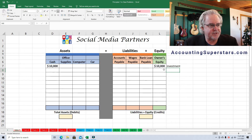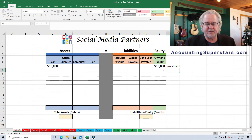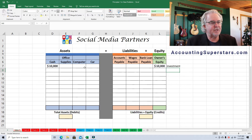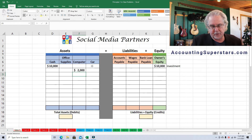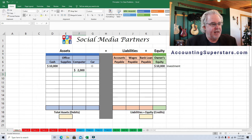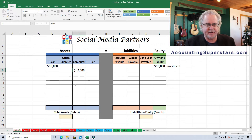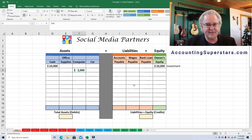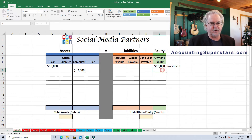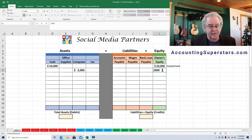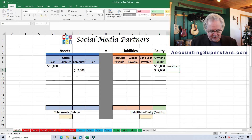The owner also has a computer at home that's not being used, worth $2,000. The owner is going to use this computer in the business, so we put $2,000 under computer on the left. No money is owed on this computer — no loan, no credit — so this also belongs to the owner and is being invested into the business. We put $2,000 on the right under owner's equity, also noted as an investment.